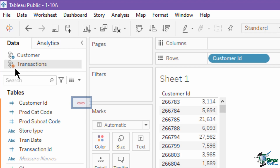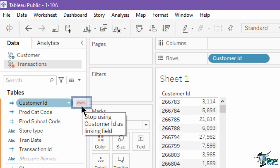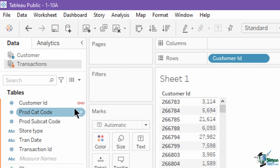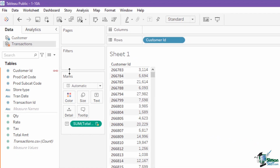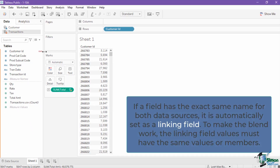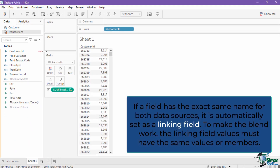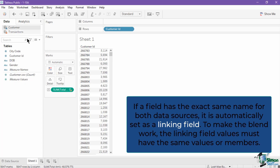Notice that there is a red chain icon on the customer ID field of the transactions data source. This means that Tableau automatically made the customer ID the linking field of the primary and secondary data source. If a field has the exact same name in both data sources, it is automatically set as a linking field.